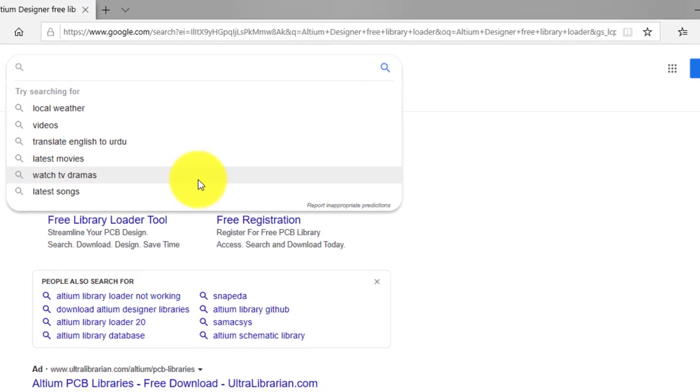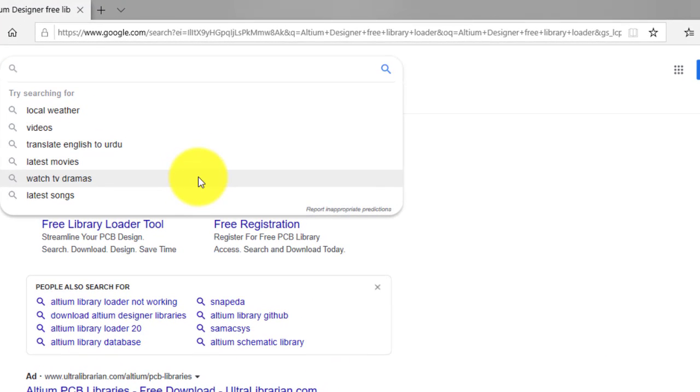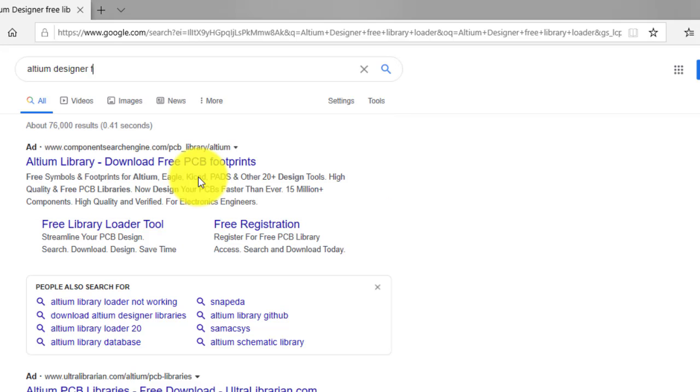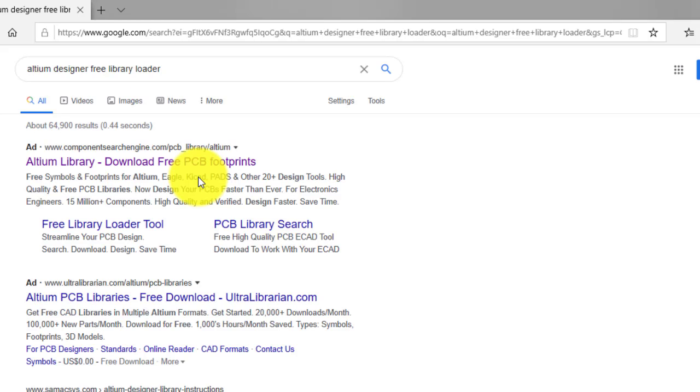you can download the Altium Designer free library loader. It makes your job rather easy.